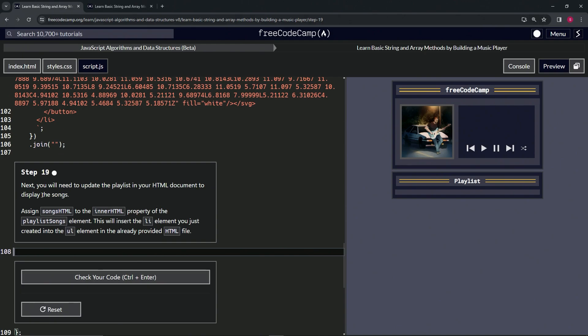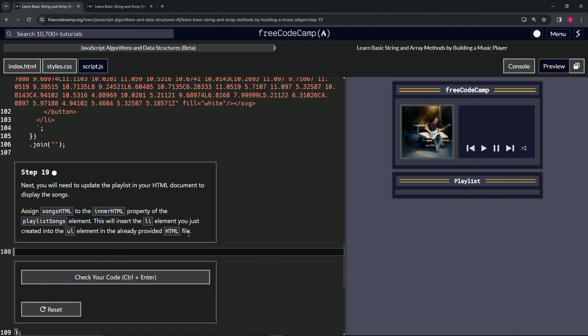HTML document to display the songs. We're going to assign songsHTML to the innerHTML property of the playlist songs element. So we're going to do playlistSongs.innerHTML equals this right here. This will insert the list item element we just created into the UL, the unordered list element in the already provided HTML file.